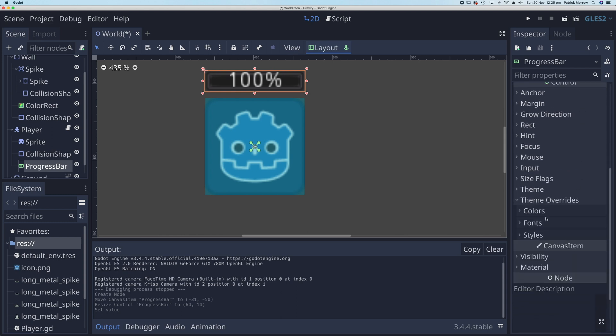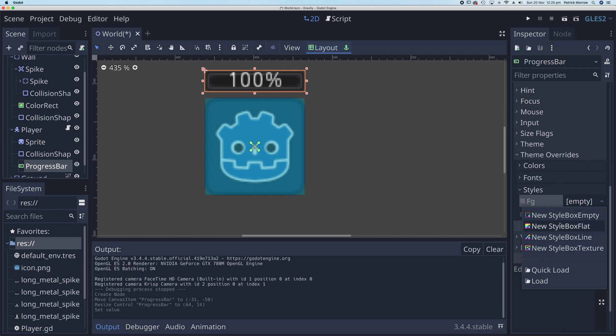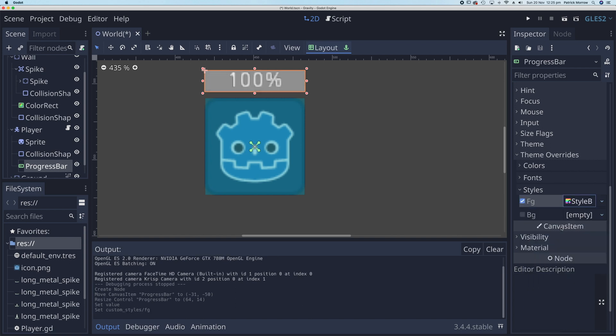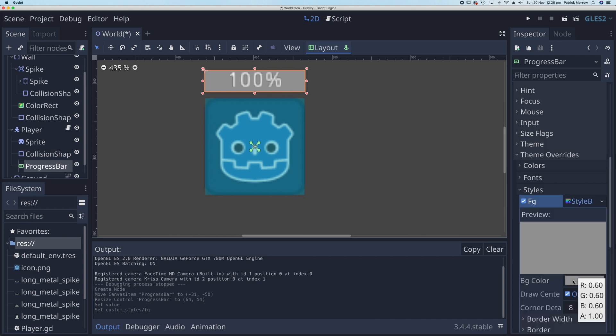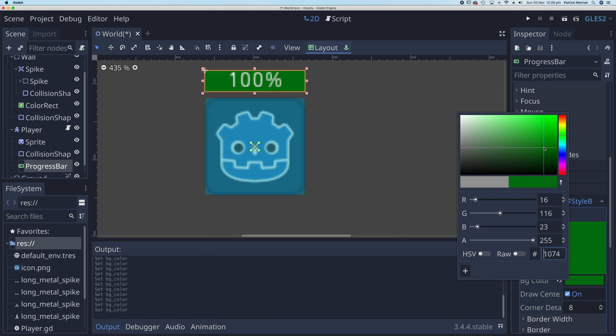Down here I've got theme overrides. Click on that and then we've got styles. You can see we've got the foreground style here which is currently empty. I'll click on that and select new style box flat. You can see the color has changed already. I'm going to click on that background color and change it to something else, maybe like a green color.